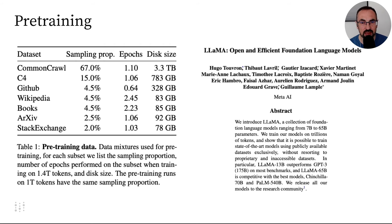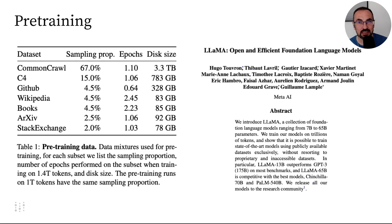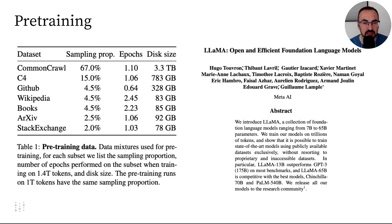This pre-training dataset has been published by Meta, that trained the LLaMA model. We don't know exactly the pre-training dataset used for training GPT-4, but we can imagine it must have been something similar.